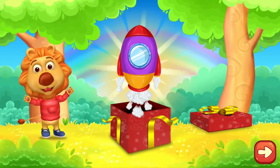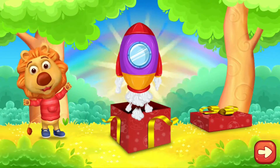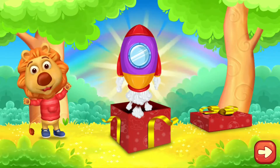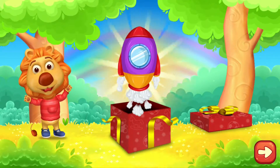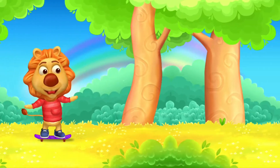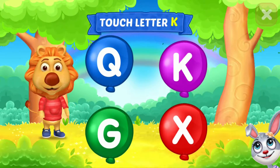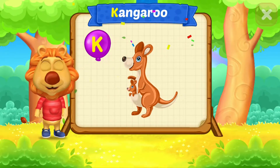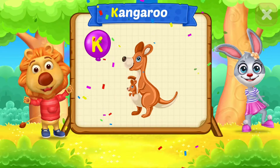Music. Touch letter K. K is for Kangaroo.